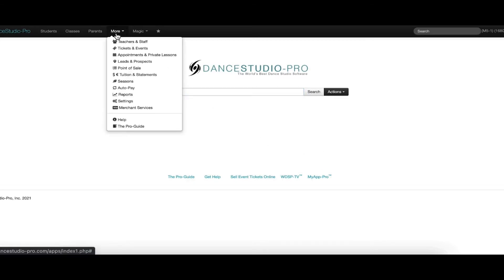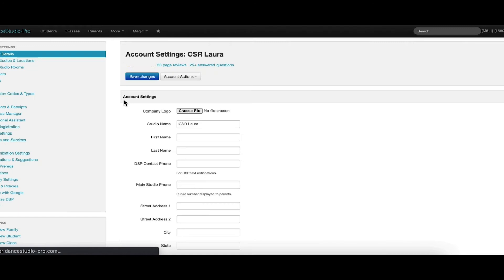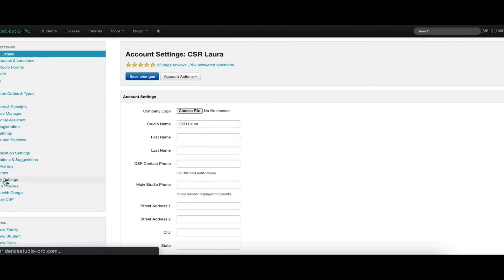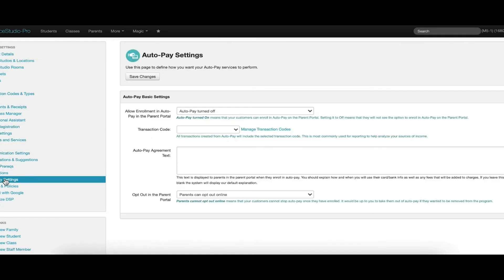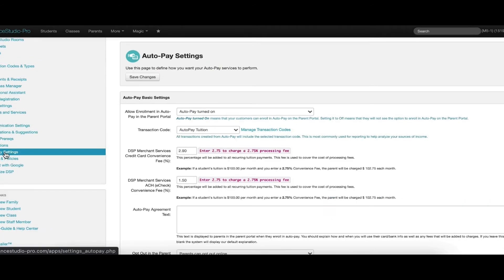All settings for Autopay can be found by clicking the More menu drop-down, choosing Settings, then clicking Autopay settings from the menu on the left.